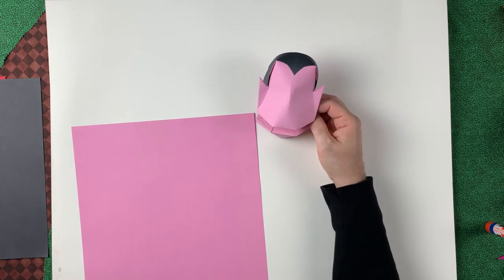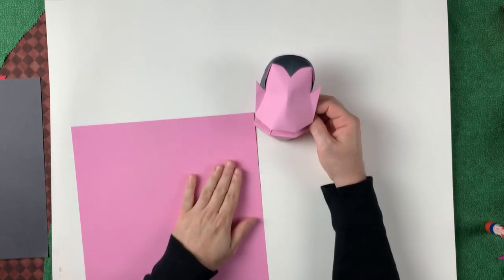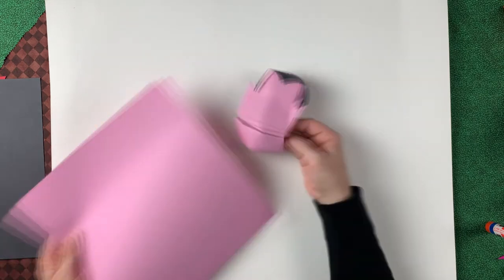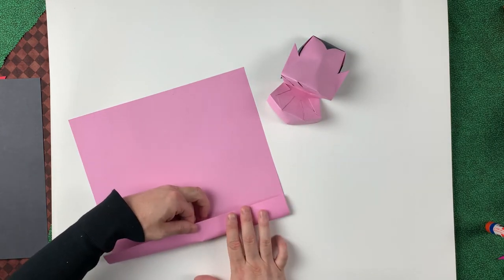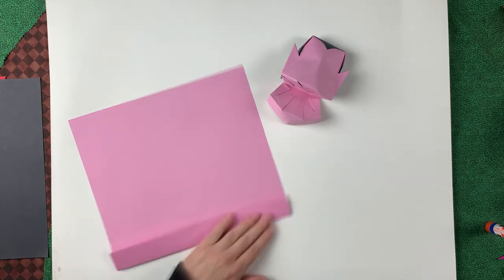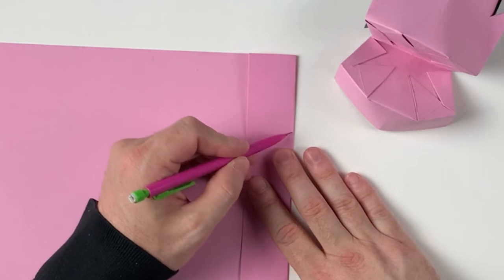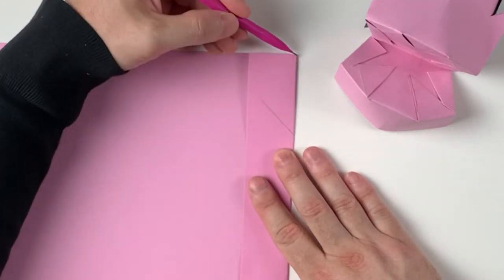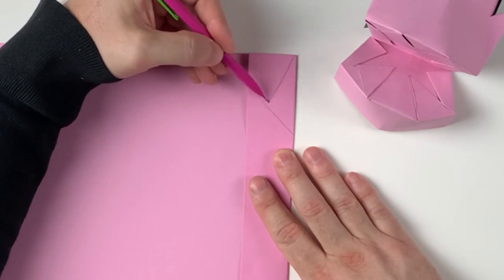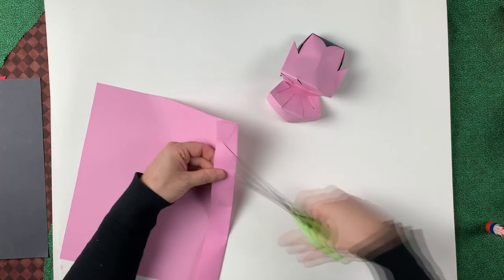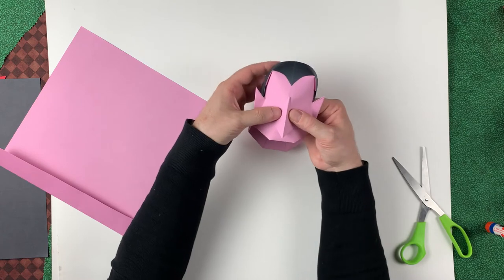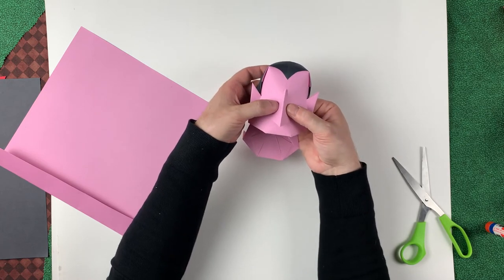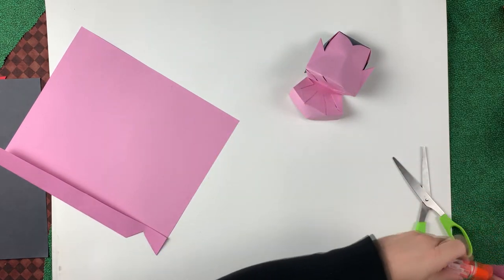Well friends, I neglected to mention that in order to make a three-dimensional nose, we'll need a little bit more of our color. We won't need much of it though. Fold over a small piece. I'm going to draw a triangle on here that I'm going to cut out. This will become our nose. I'm going to put glue right along here.